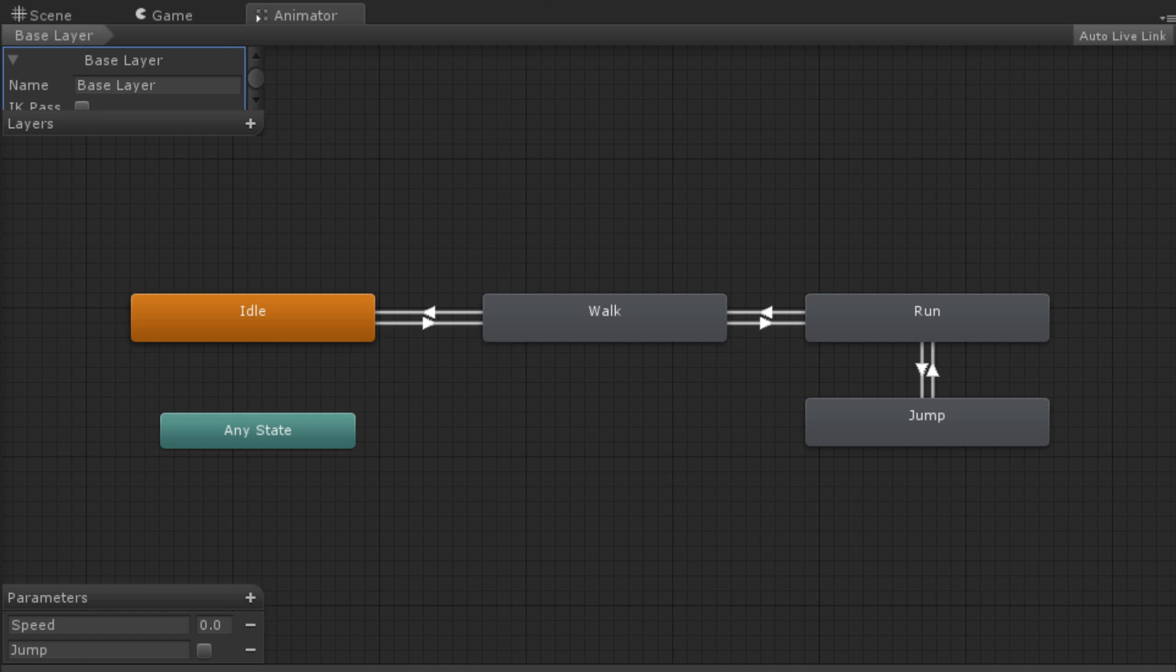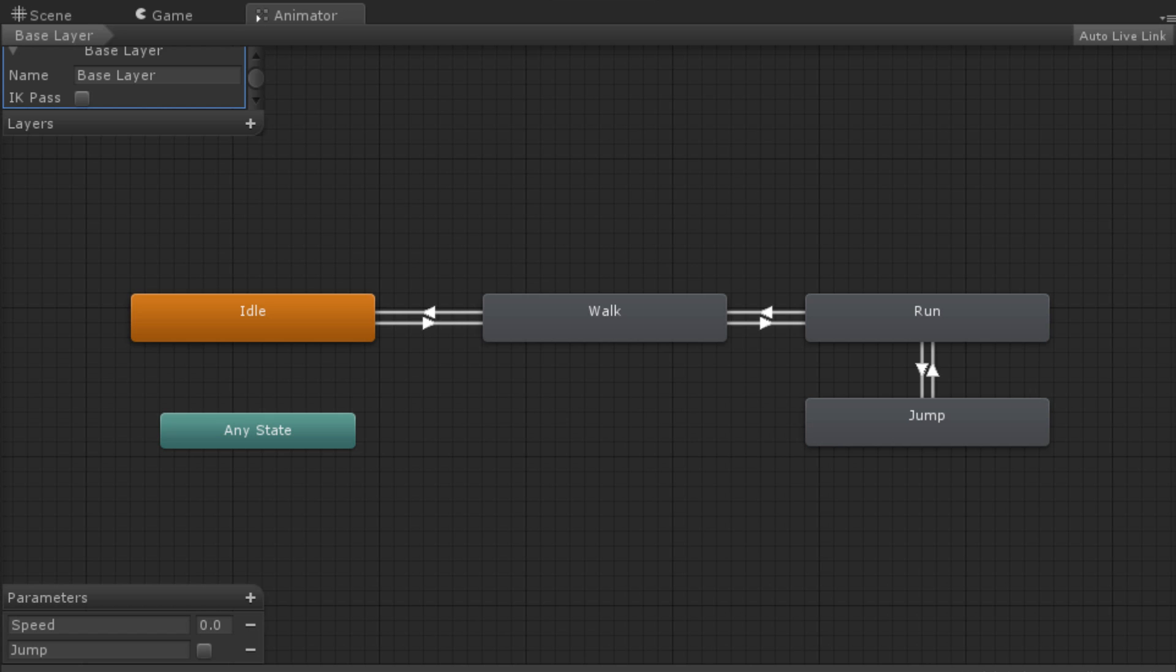The only adjustable properties for this layer are its name and whether or not it does an IK pass. IK is short for Inverse Kinematics. When a layer does an IK pass, it means that the OnAnimatorIk function will be called for that layer with the appropriate layer index. The base layer has a layer index of 0 and the additional layers have indices starting at 1 and counting upwards. For more information on IK and the OnAnimatorIk function, please see the documentation linked below.